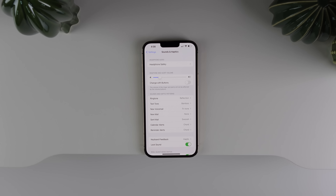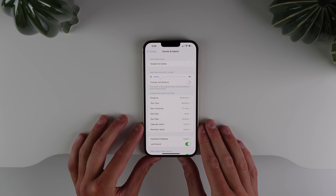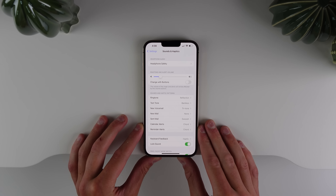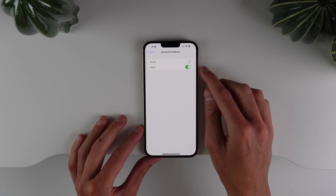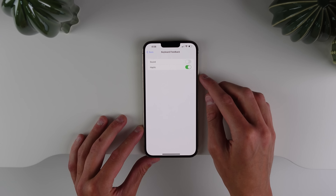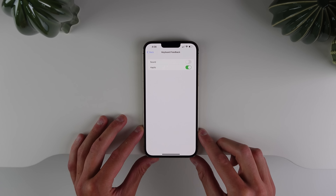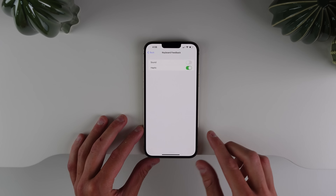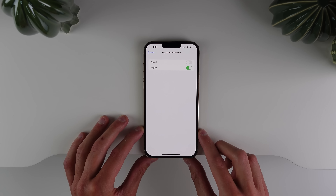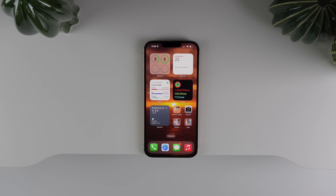A small tweak I really like in beta 2: Apple appears to have updated the haptic feedback on the keyboard. Apple added the haptics option in beta 1, but when I updated to beta 2 and started typing, the haptic feedback felt a lot more refined.